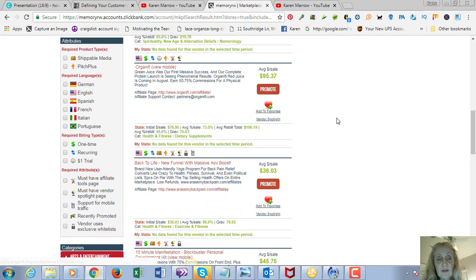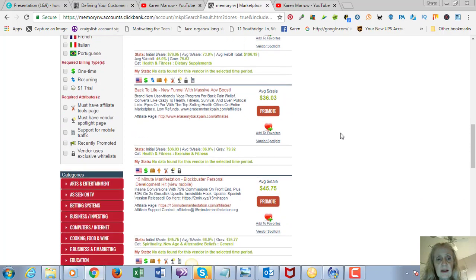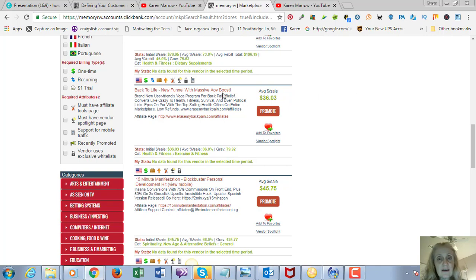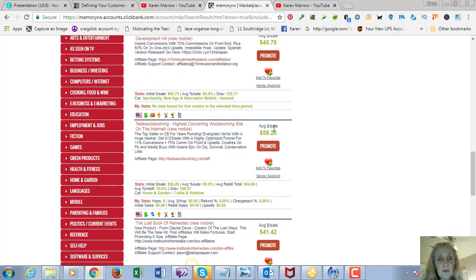The Flat Belly Fix is up there, Organifi is another really high converting offer—it's a green juice—and there's one on back pain that I thought was interesting since I've worked as a physical therapist for the last 28 years.